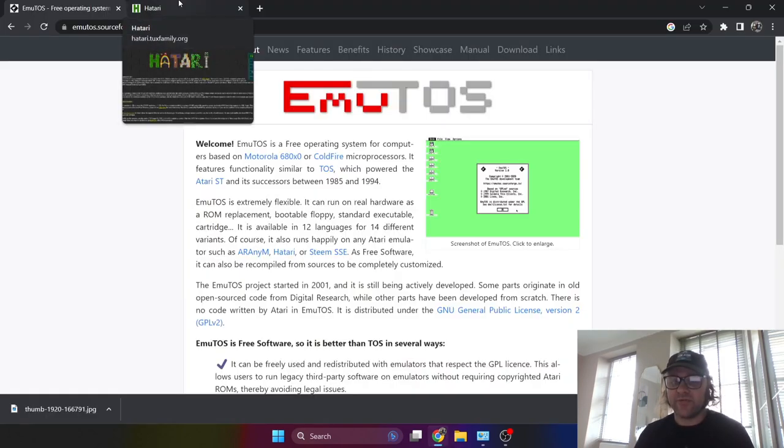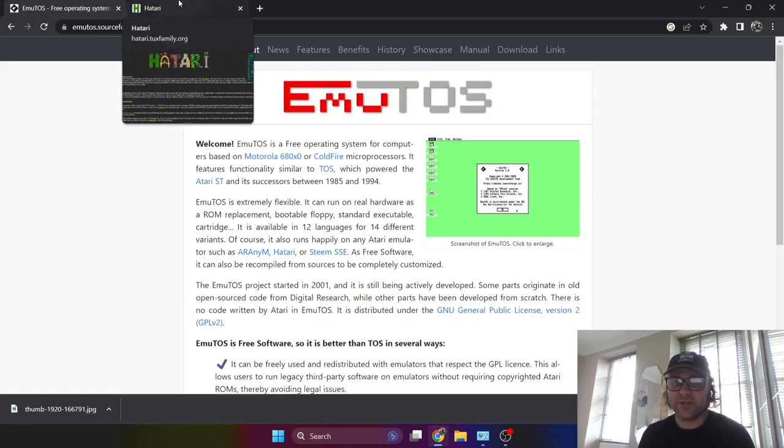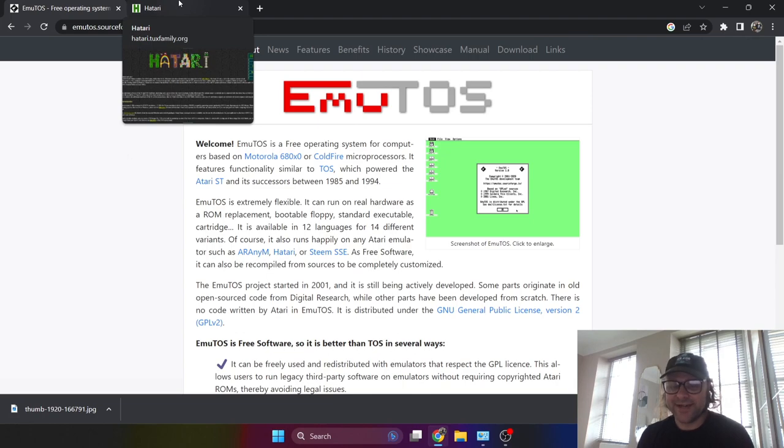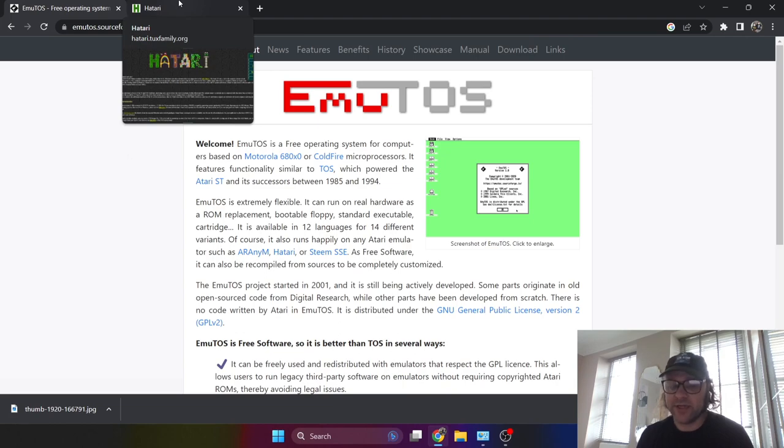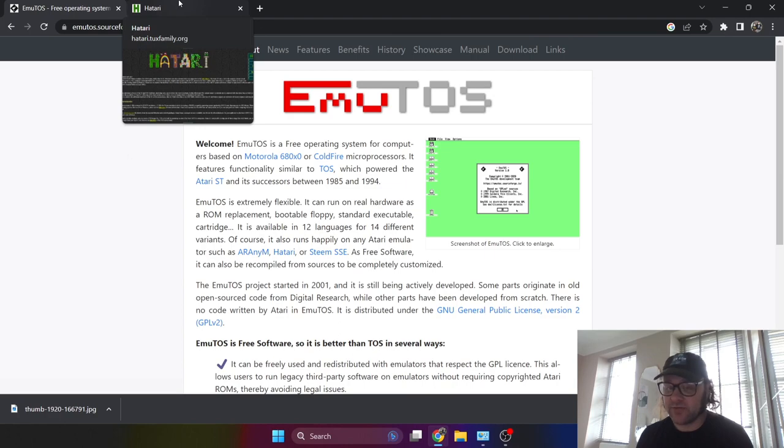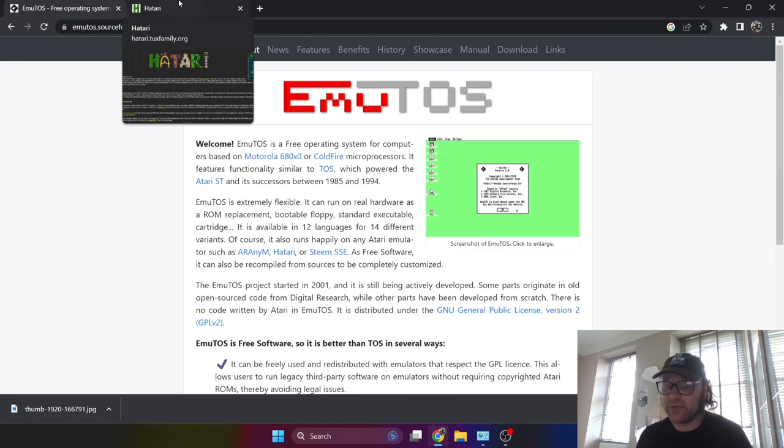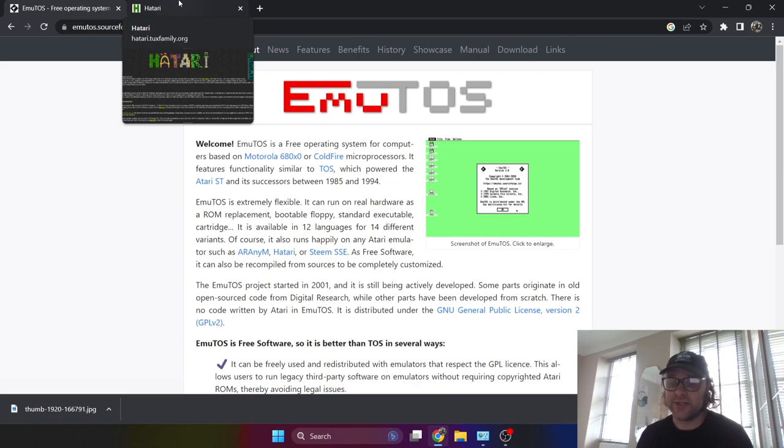First things first, you're going to need a copy of EmuTOS. EmuTOS is an operating system which works with Hatari. Hatari is to be the emulator I'm going to be using for today's tutorial, which has been around for a very long time. The good thing with EmuTOS is that you can actually burn this image to a real chip to use in an Atari ST. It's got many different purposes, so it's a great piece of operating system software.